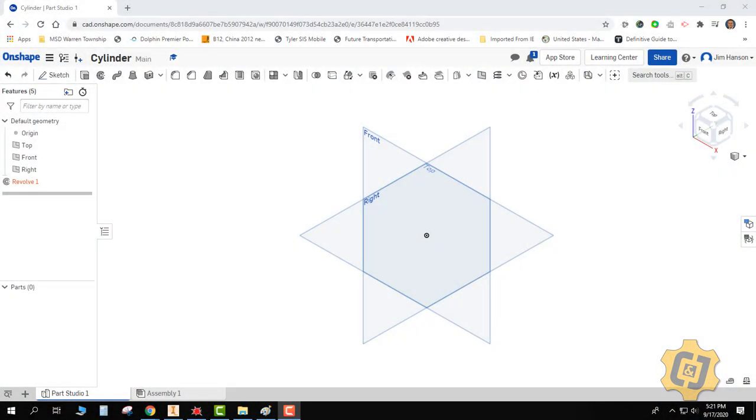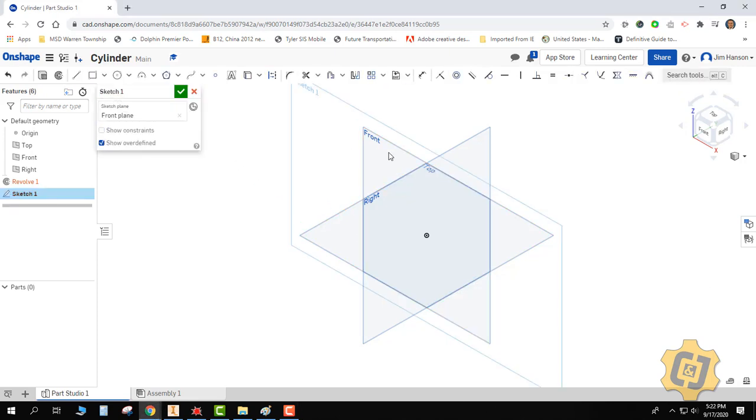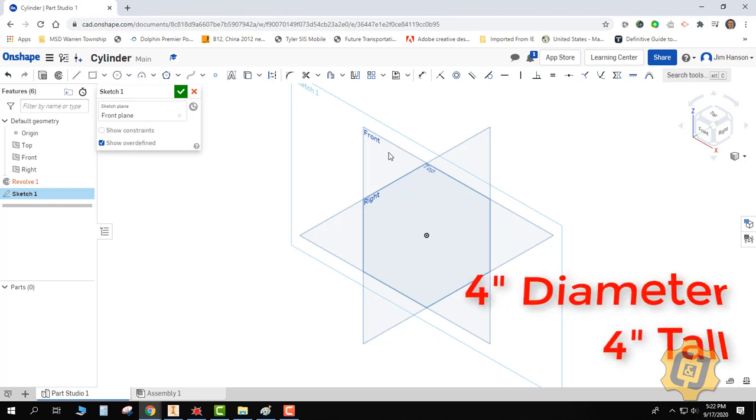Welcome to another Onshape tutorial. In this video I'd like to focus on the Revolve tool, and not necessarily how to use the Revolve tool, but more specifically how to dimension with the Revolve tool. So I'm going to create a new sketch, and what I want to create is a 4-inch diameter, 4-inch tall cylinder.